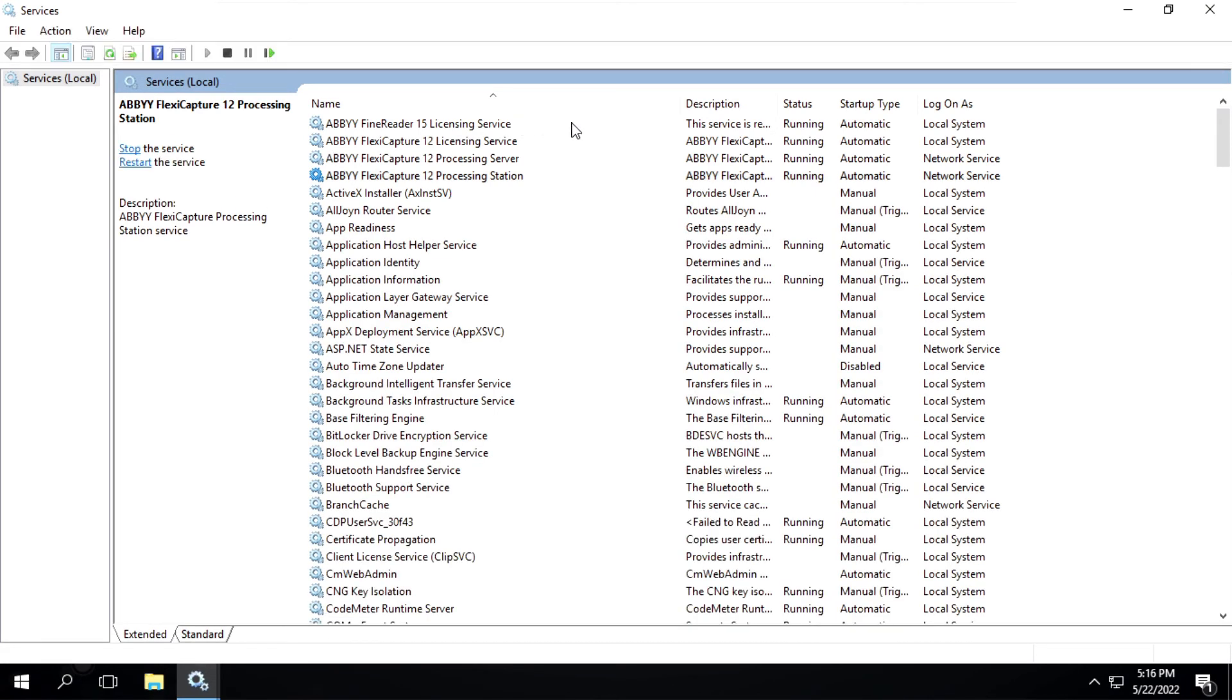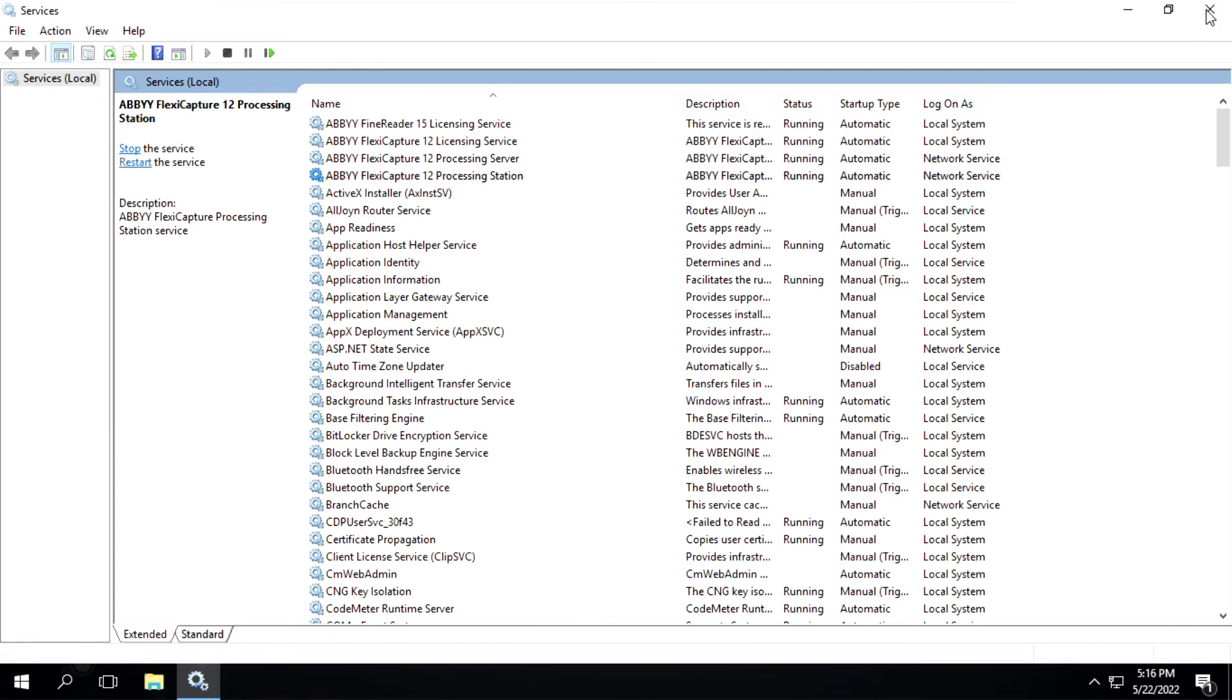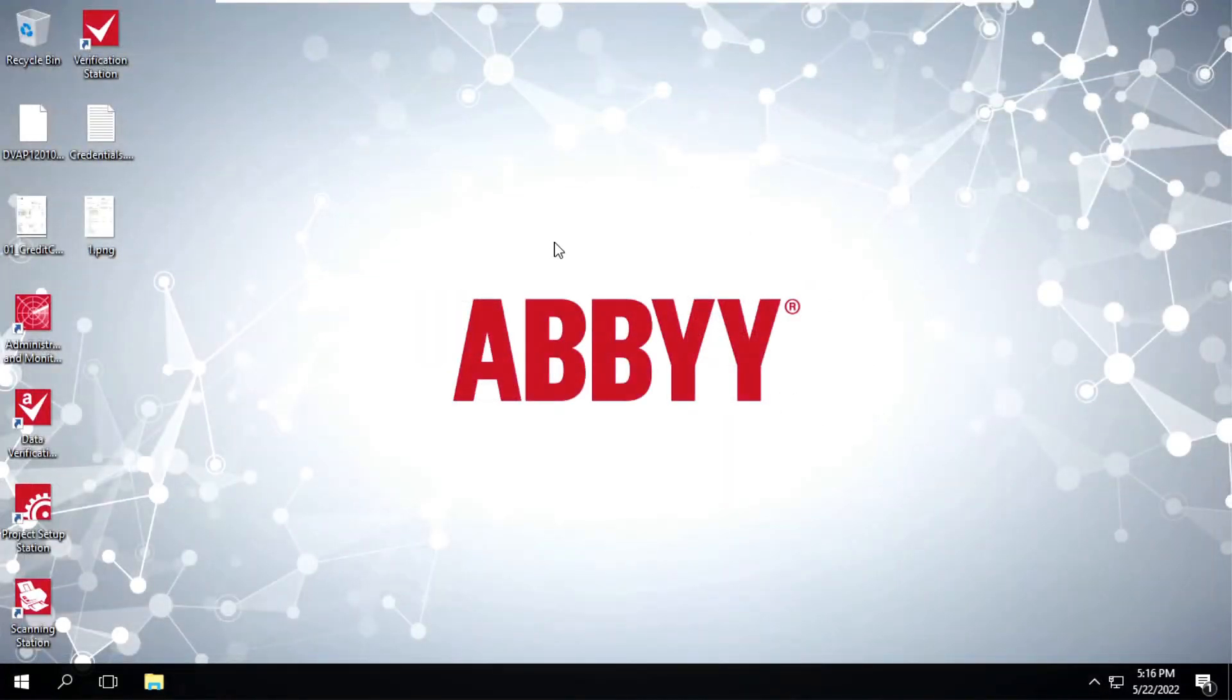Now you can see that the status of these services are running. So we'll close these services, and now what we'll do is open Project Setup Station one more time and see whether we are getting the error or not.